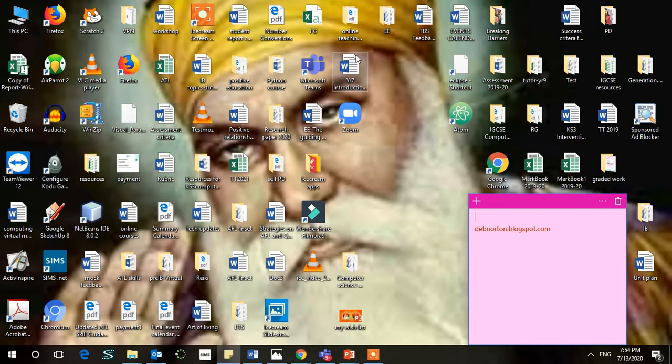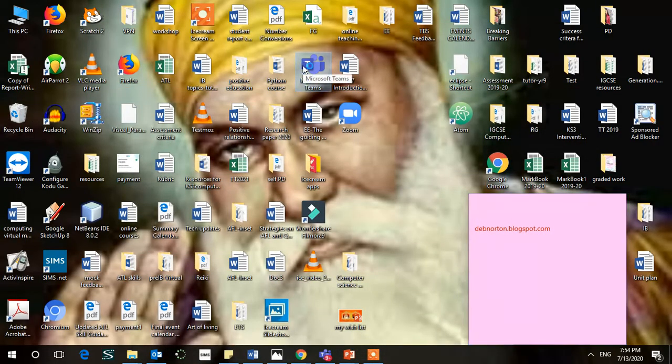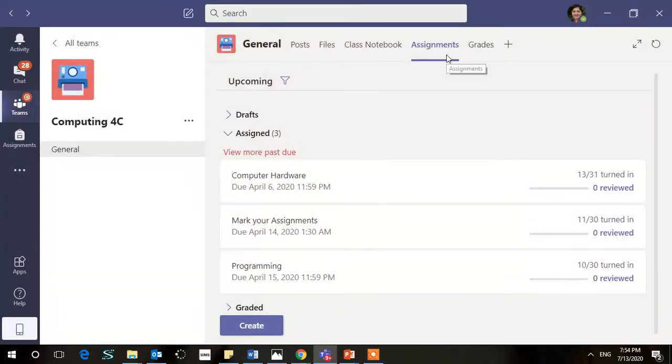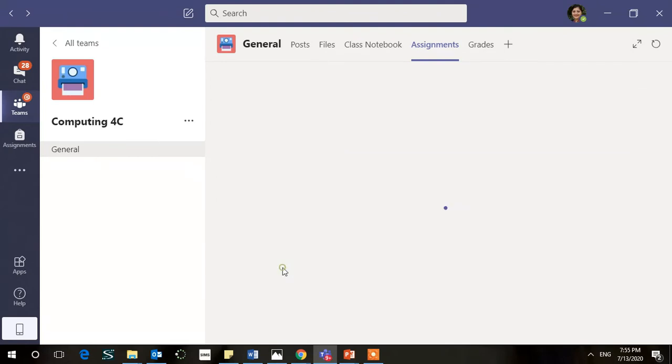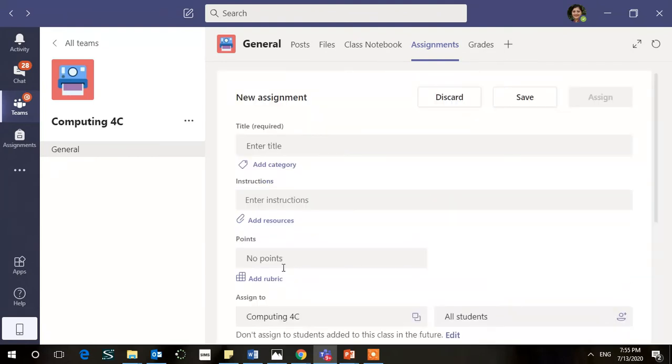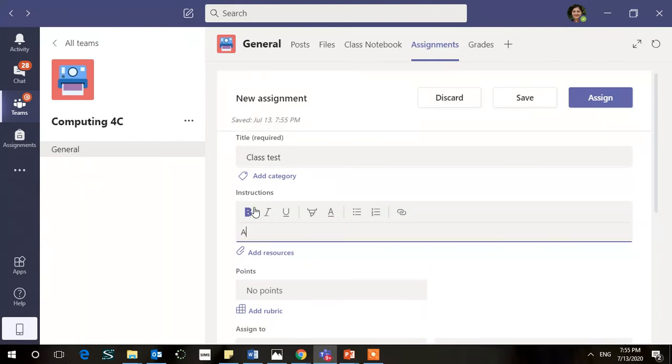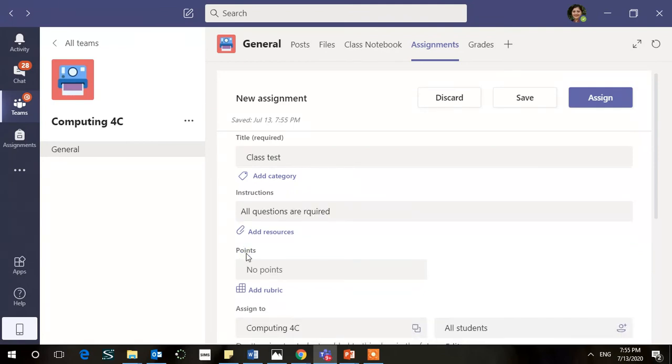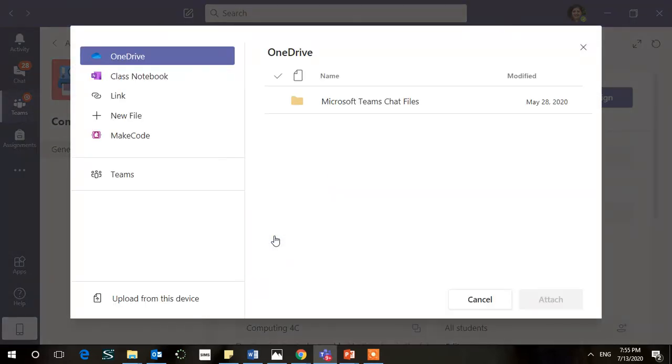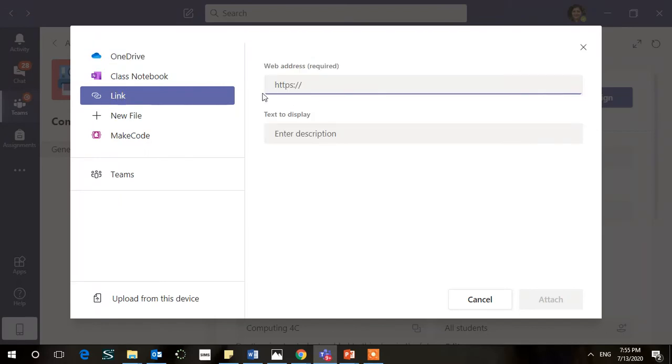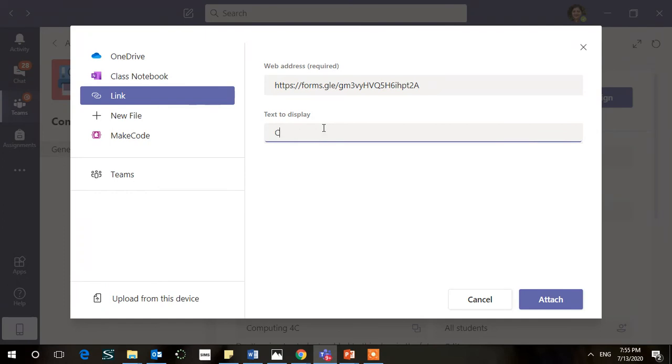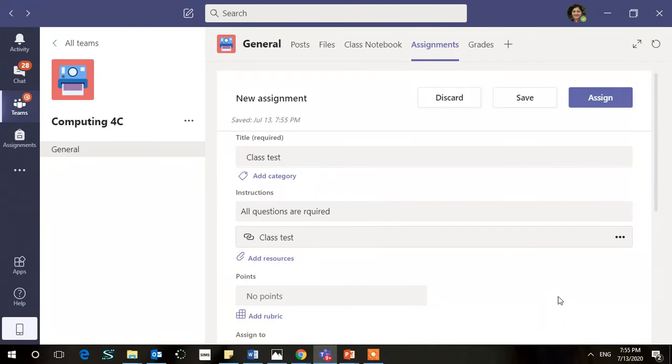Most of you have used Microsoft Teams and you've done assignments in that, so we will use this as an assignment and share with our students. So we'll go to Assignments, Create Assignment. And in this section you could fill in the other details, for example: enter title, Class Test, instructions, all questions are required, add resource. Now here we will do is when we say add resource, we will just add the link here. Go to the link option and just add the link here. Control-V, enter description, I'm just writing Class Test, attach it.